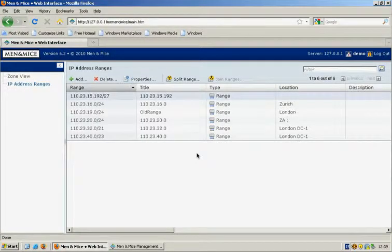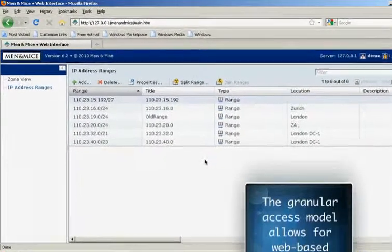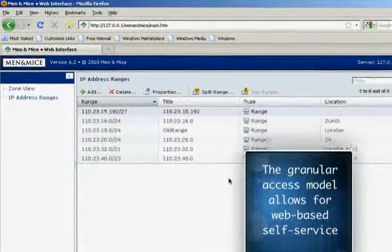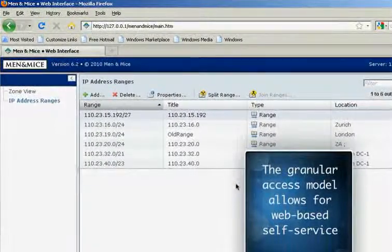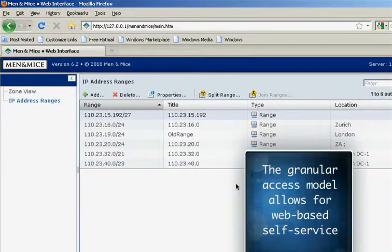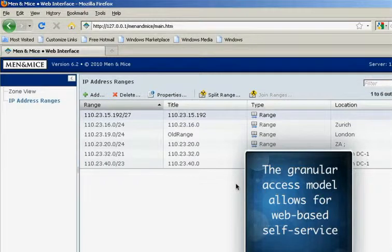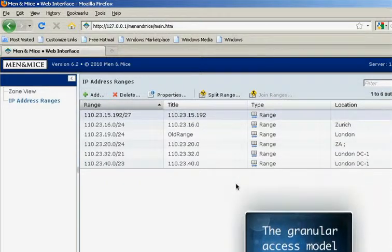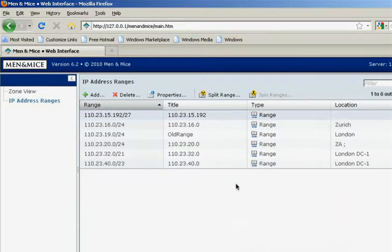I am logging in here as a different user with a very limited view. In this case, my access is limited to only a few IP address ranges in my region.